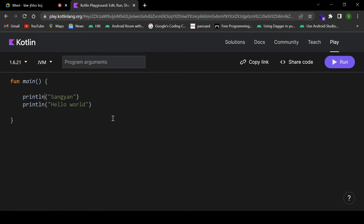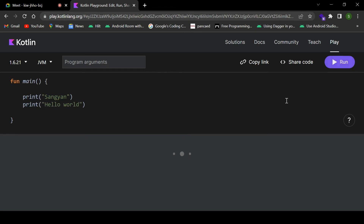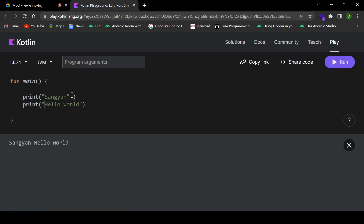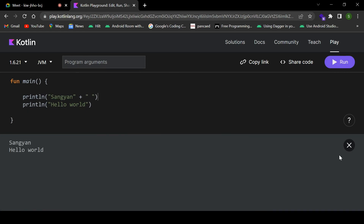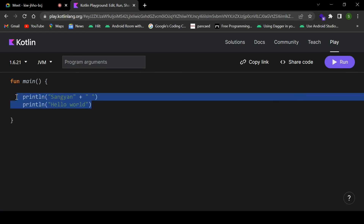With the help of println, if you want to print anything line by line, you can use println. But if you want to print everything on a single line, instead of println just write print. You can also add a space after it. The difference between print and println is that println prints on the next line, while print stays on a single line.